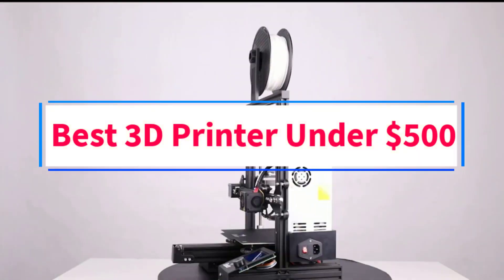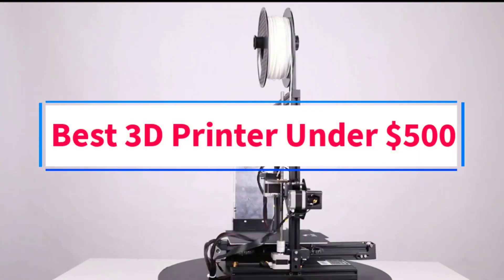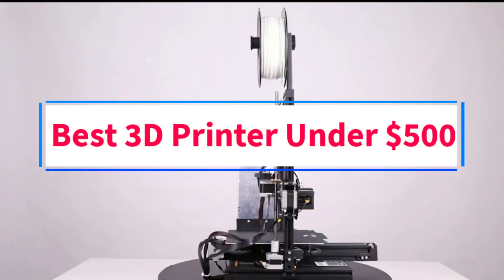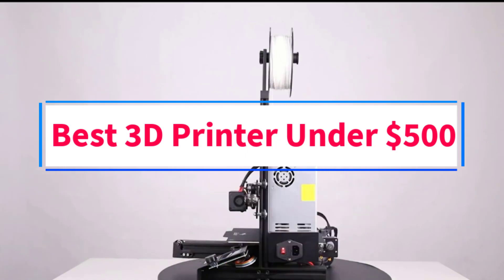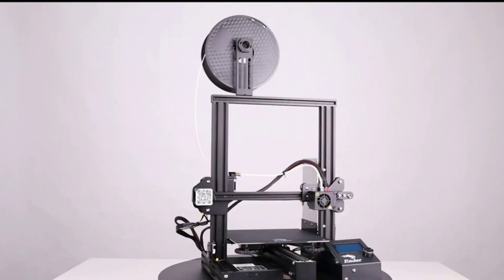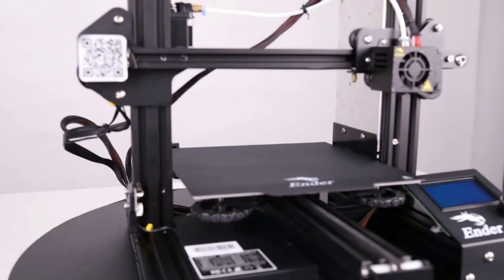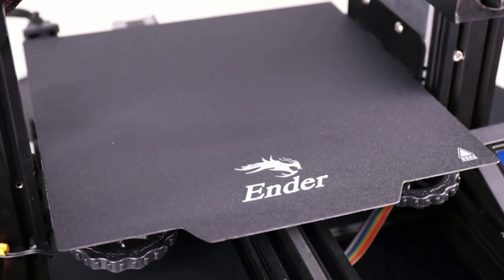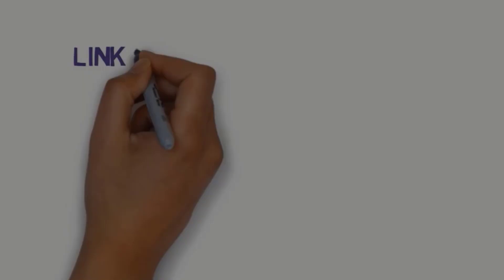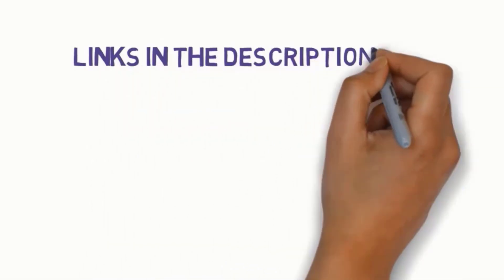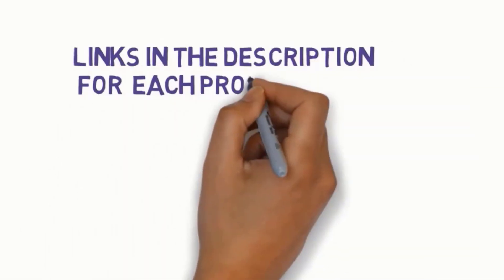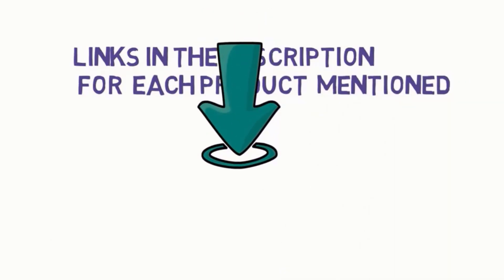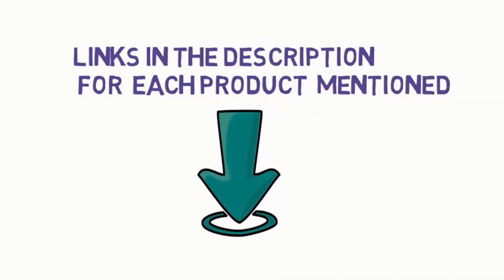Are you looking for the best 3D printer under $500? In this video, we will look at some of the 8 best 3D printers on the market. Before we get started with our video, we have included links in the description, so make sure you check those out to see which one is in your budget range.